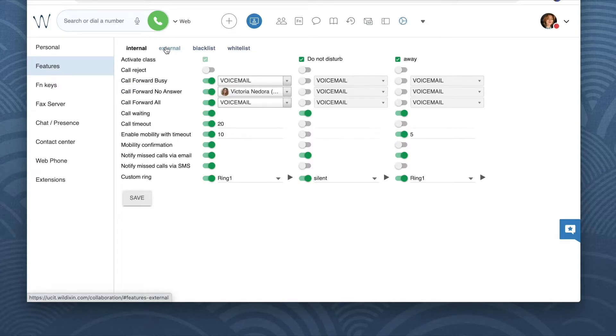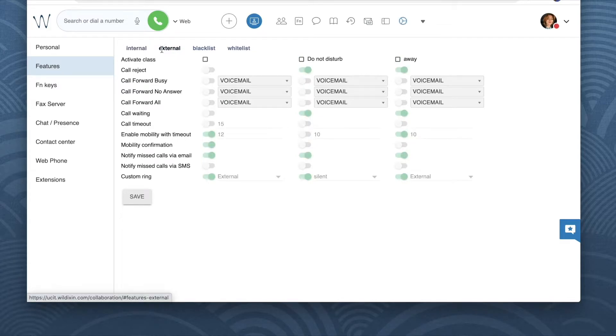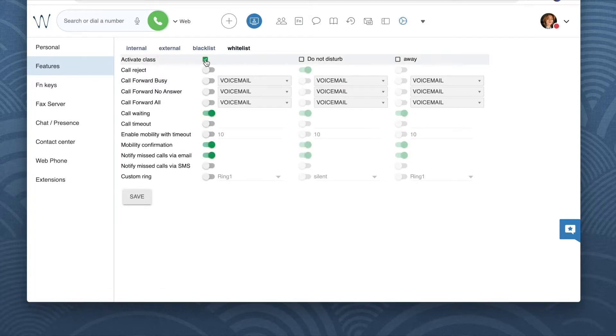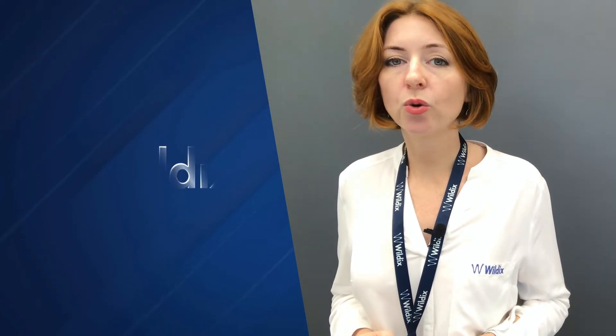We can also enable a different behavior for external calls if we need, and for blacklist and for whitelist. When a call arrives via the Mobility feature, you are not notified on who the caller is — you can't know it. Because on the screen of your phone, you are going to see your company's phone number and not the caller's phone number.